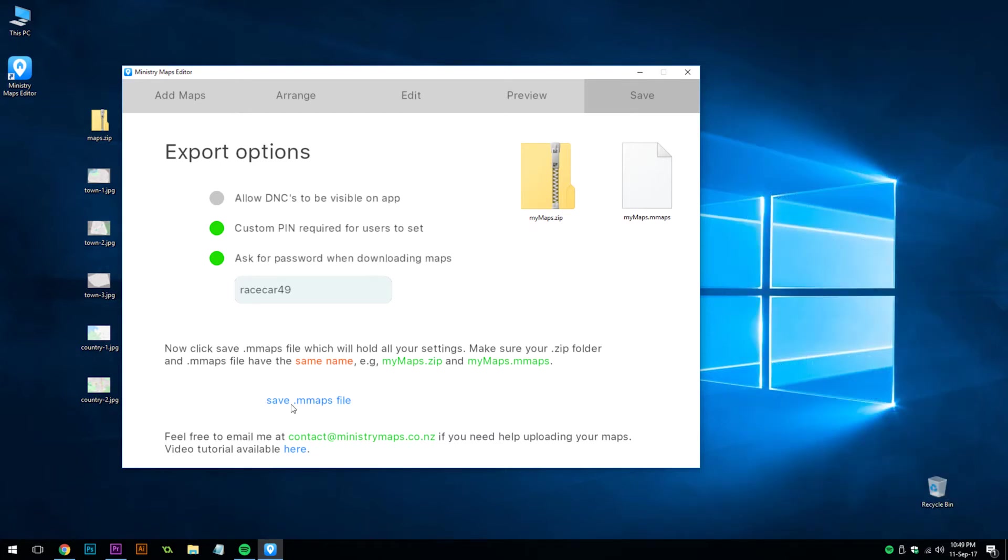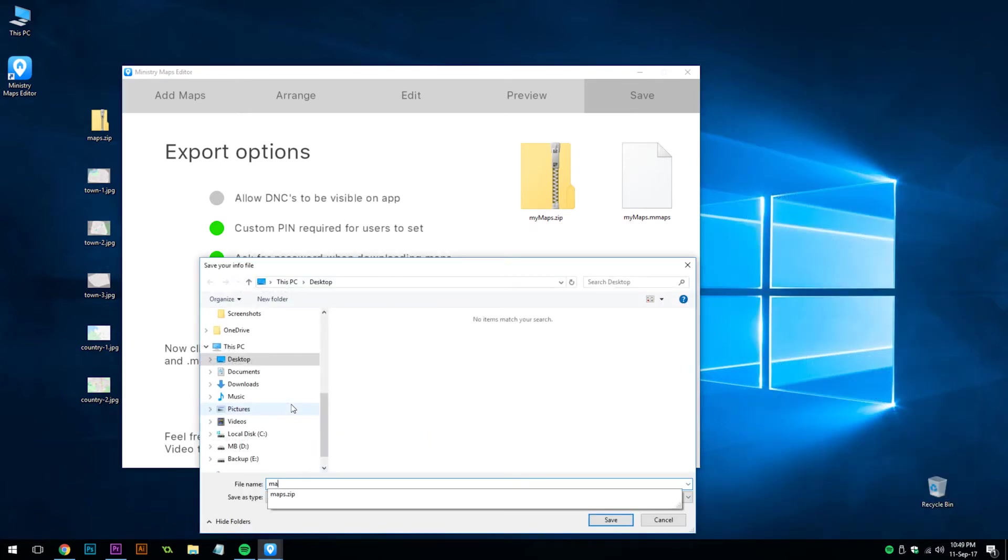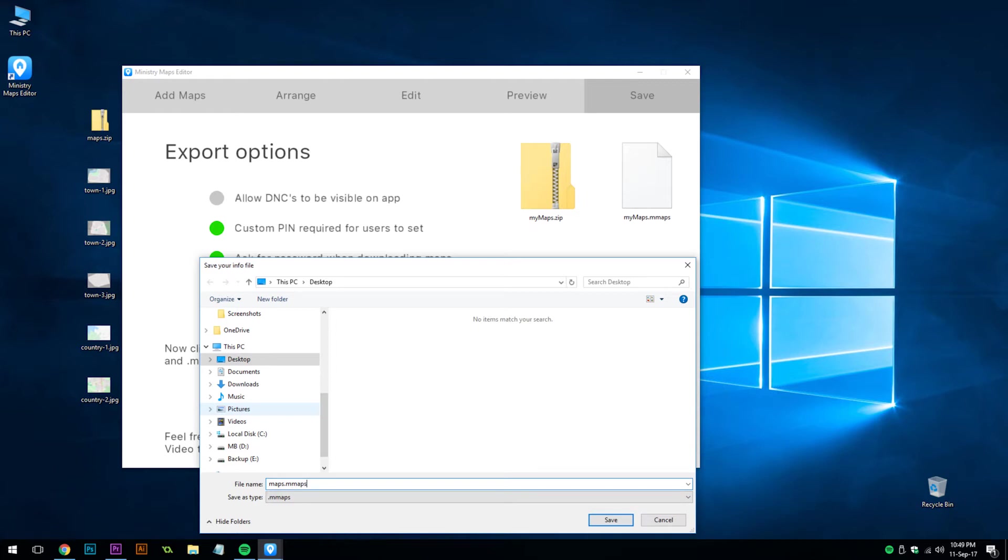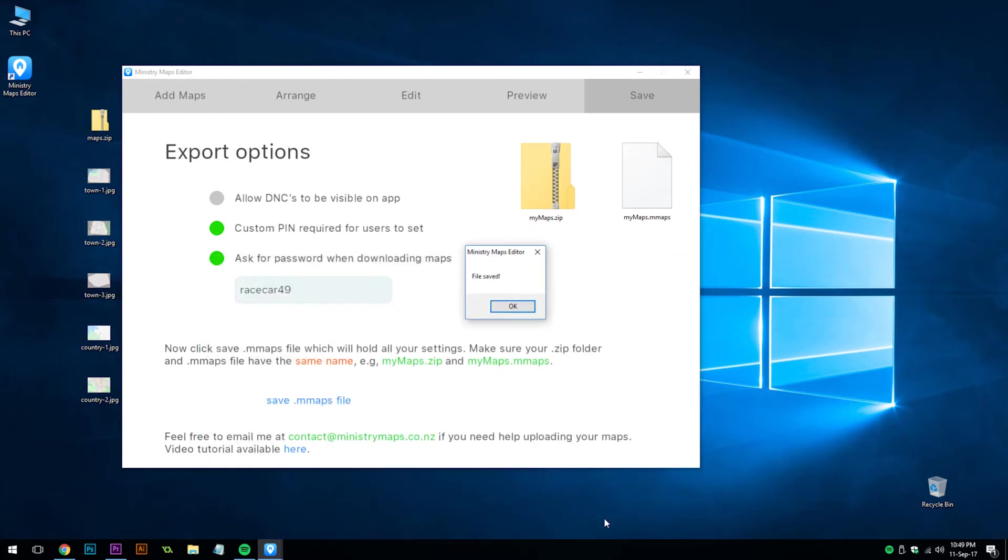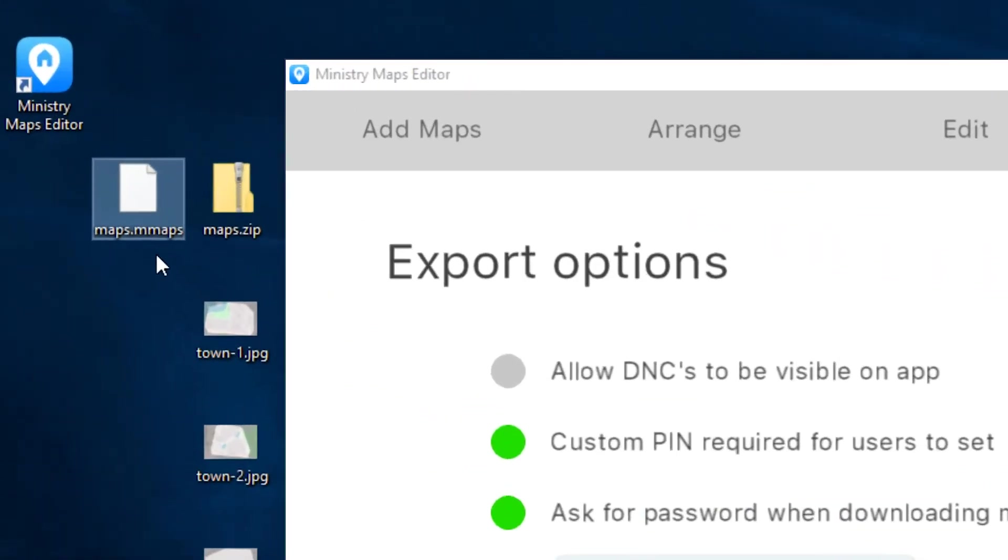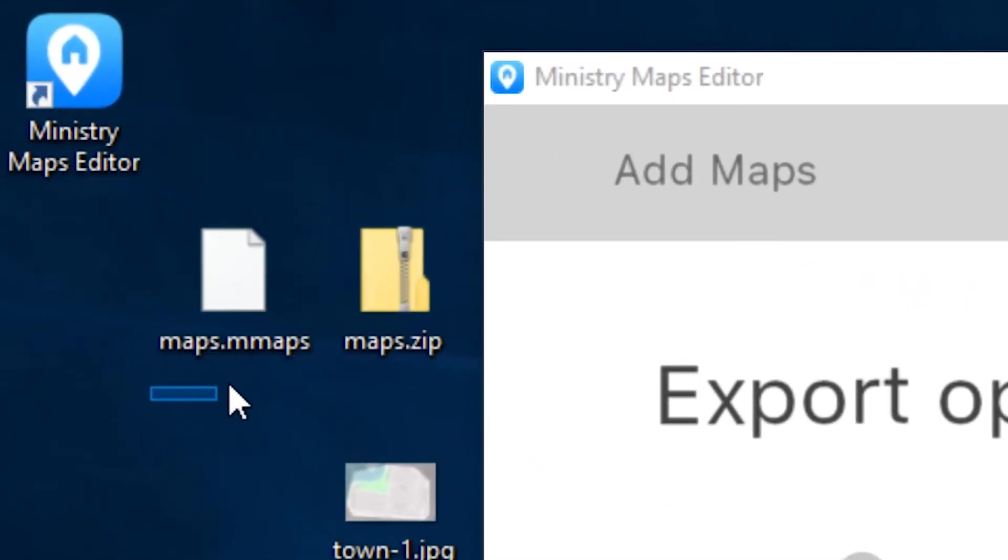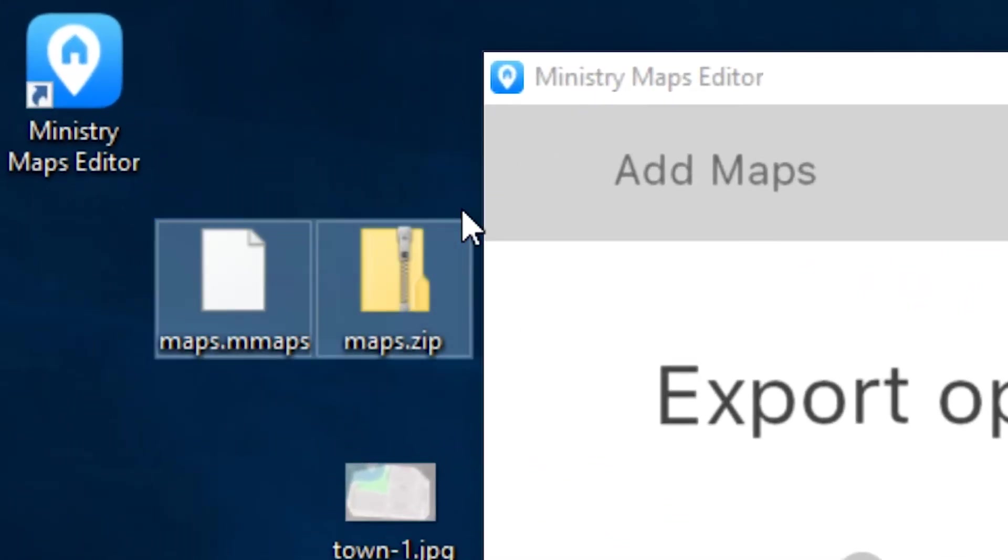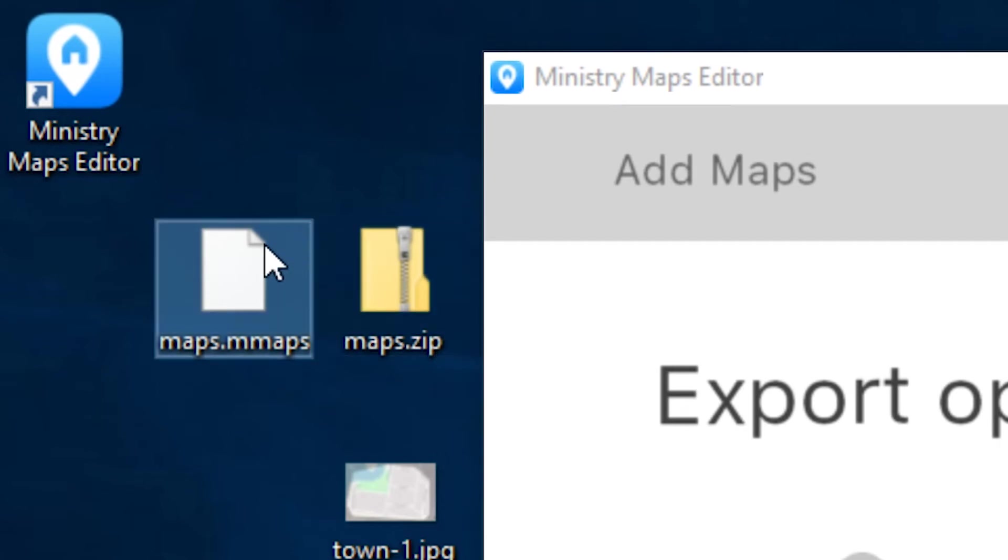When you're ready, click save. Note this file has to be the same name as your zip folder. This file basically holds all the customization info, so you need to upload both of these two files to the internet. And then get the URL of the .mmaps file. And this is the one that should be typed in to Ministry Maps.